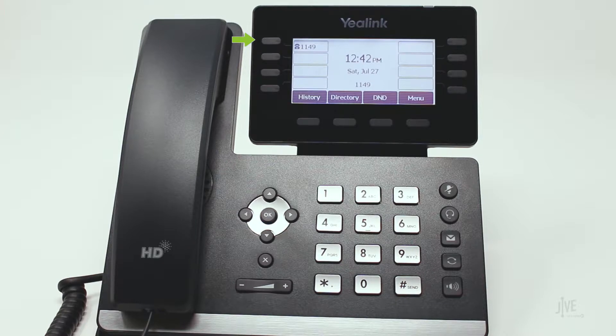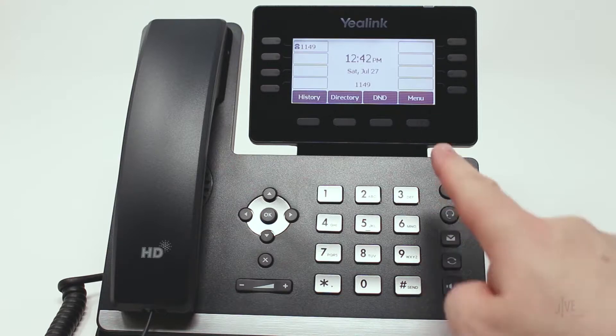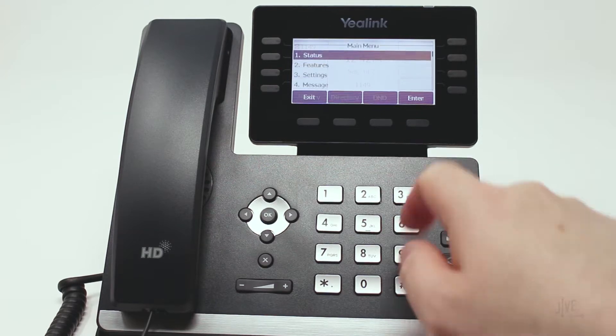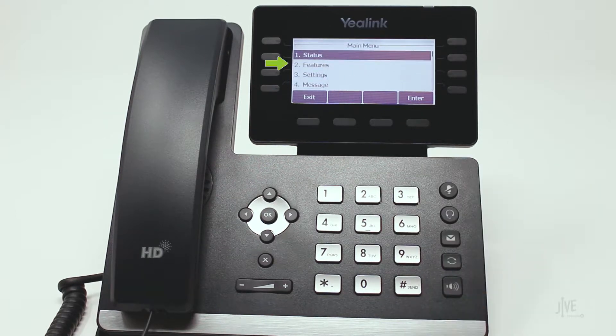The first line key on your phone is reserved for your line and cannot be used for speed dial. To add a speed dial contact, press the Menu soft key, then select Features.